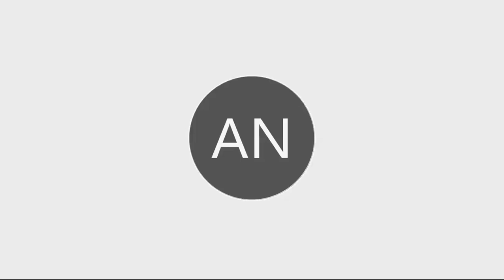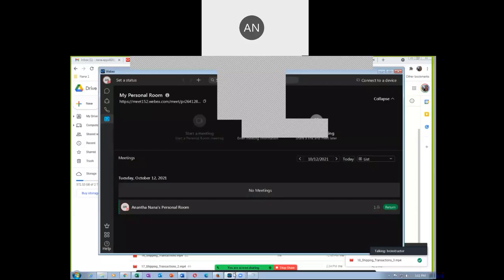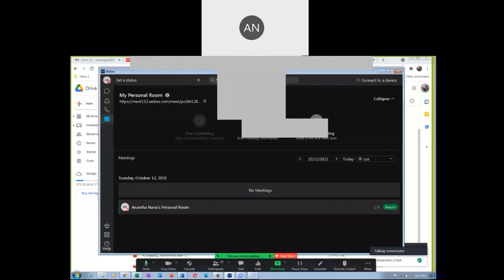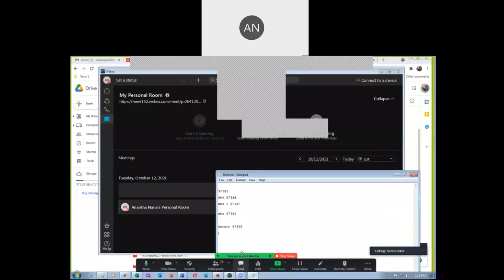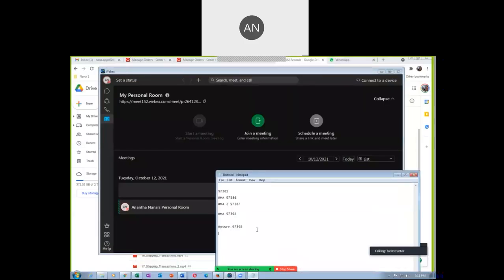We are going to begin the AAR setups. We have two such ones now — one for the written order 97392 and then one for the return order 97392. They are all being interfaced to awaiting billing now. They have gone to the awaiting billing.